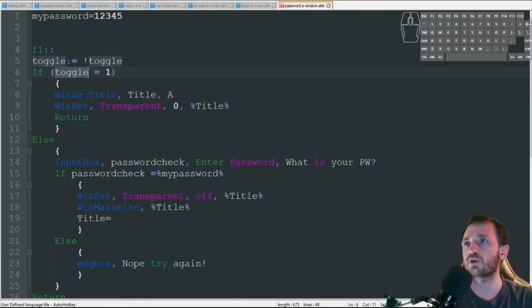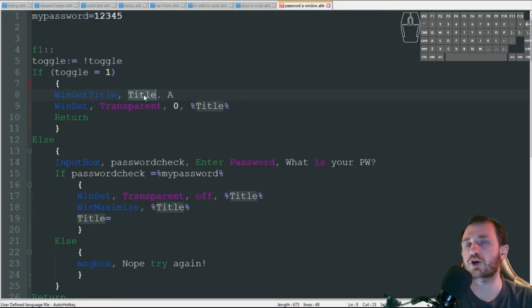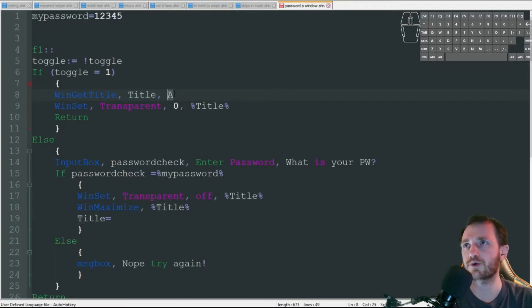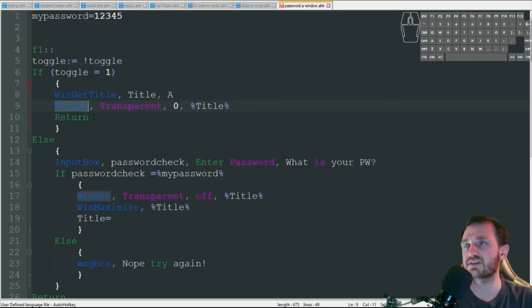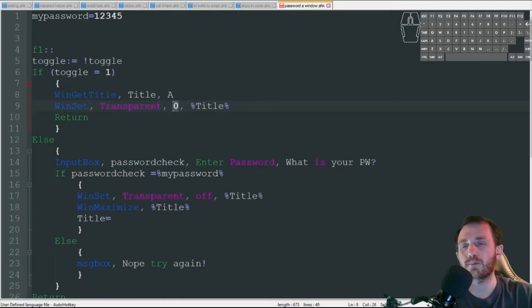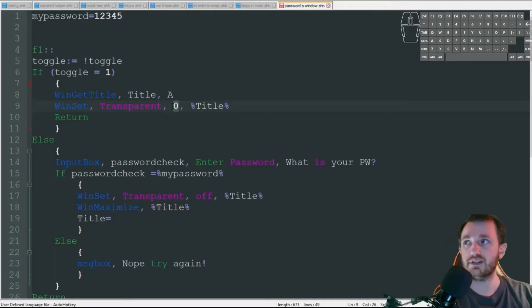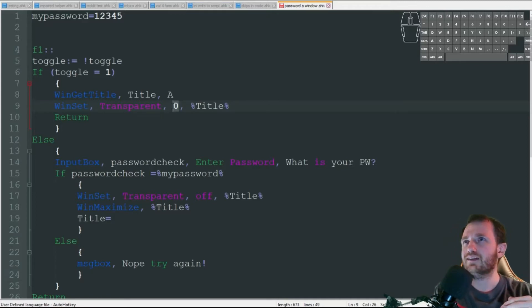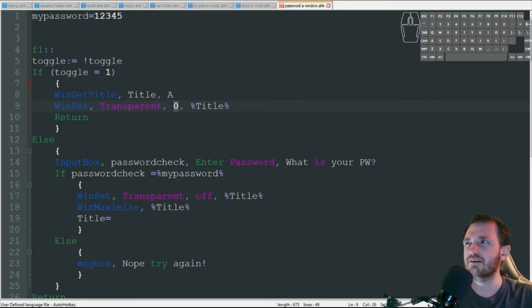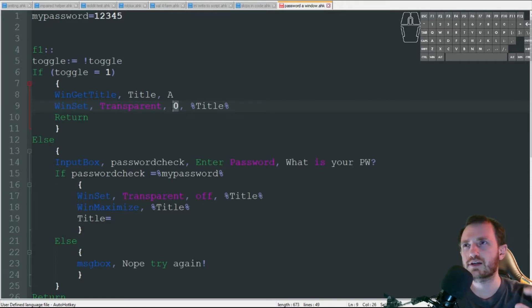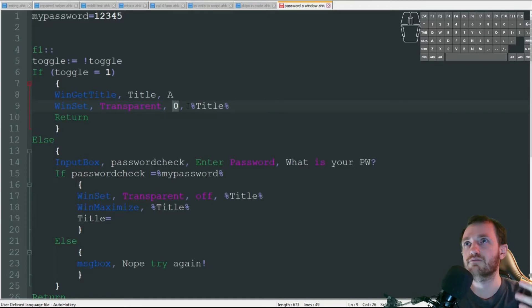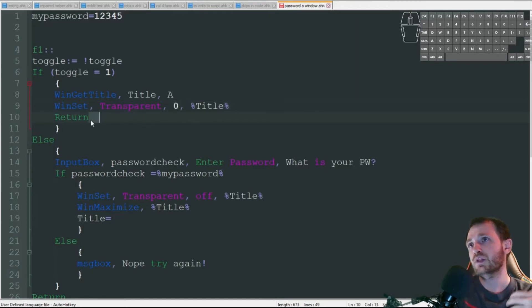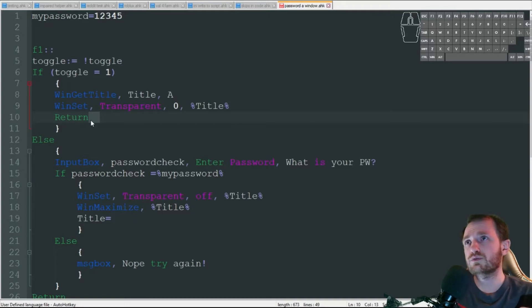If toggle one or toggle equals one, we're going to get the title of the current window that I have active, which is what that A there is for. We're then going to take that title name and set the transparency using win set transparency. We're going to set it to zero and zero basically means make it completely invisible. I think 255 is like fully visible - I would have to double check that.